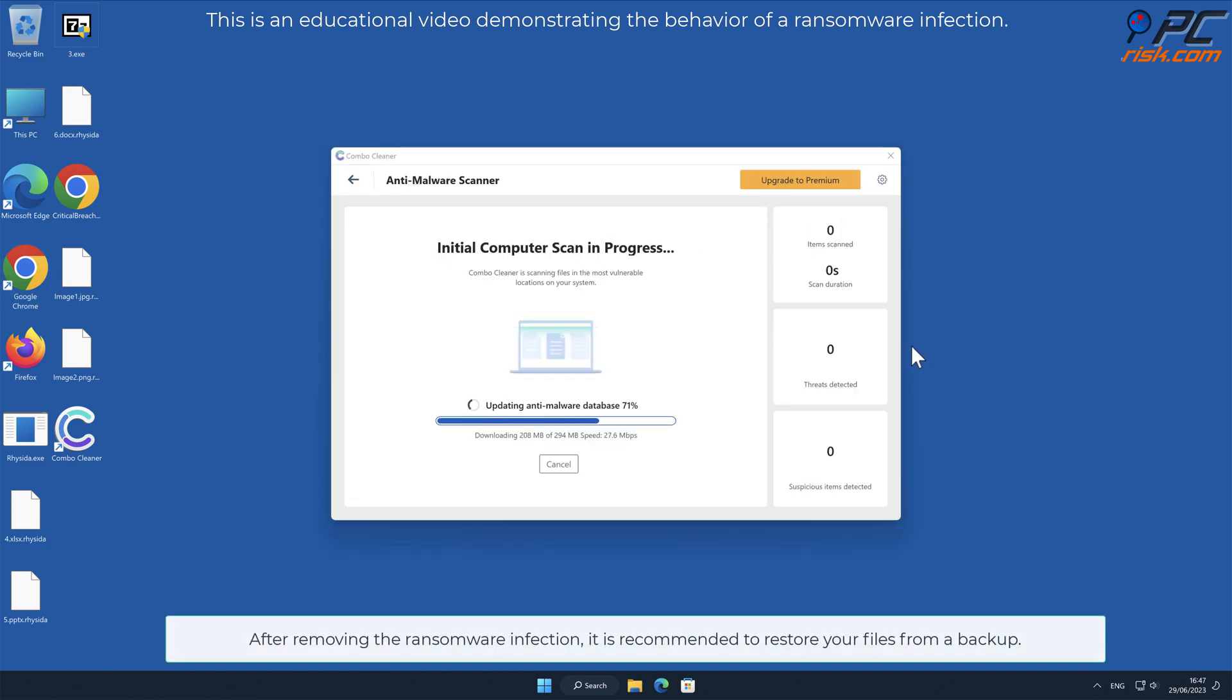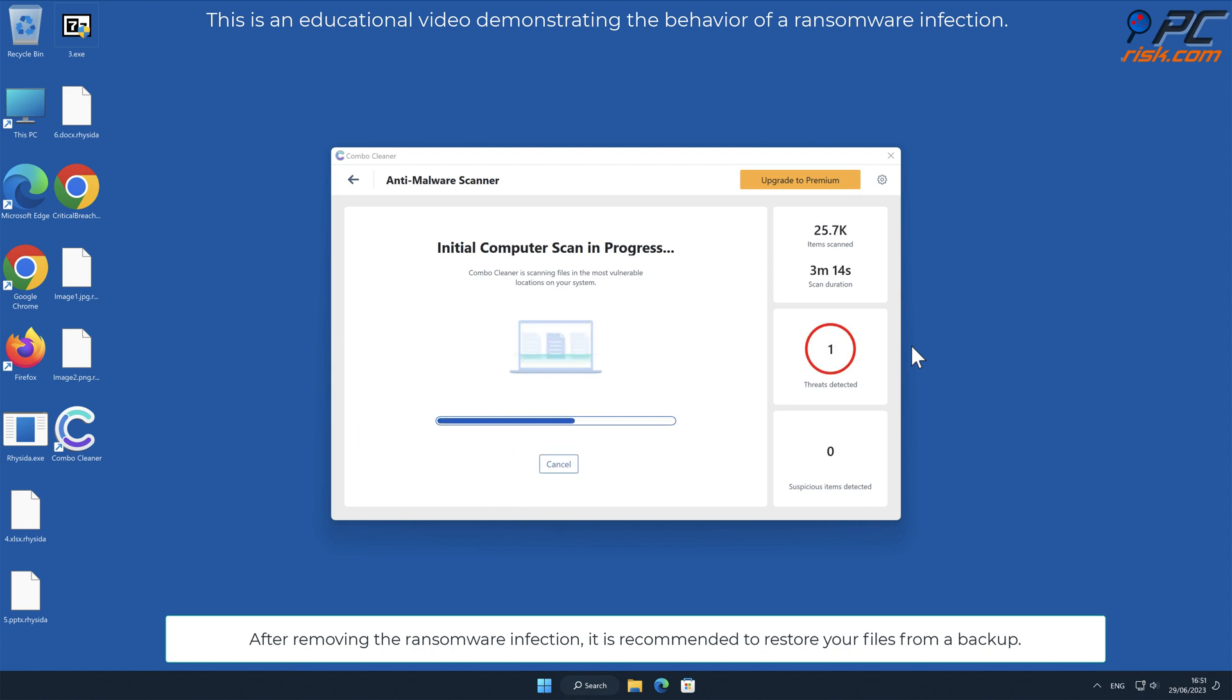After removing the ransomware infection, it is recommended to restore your files from a backup.